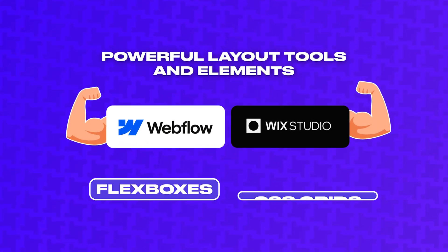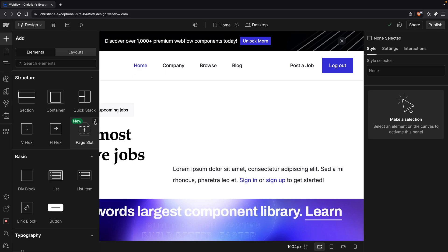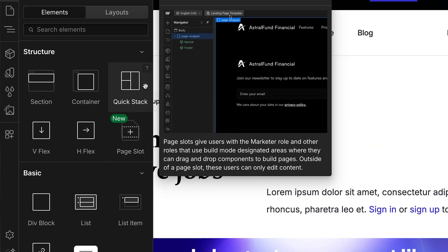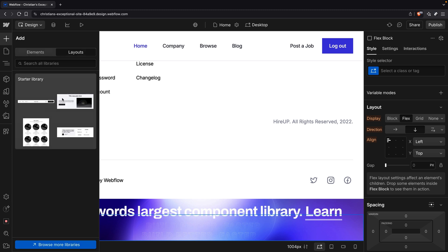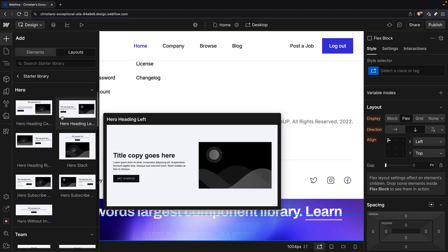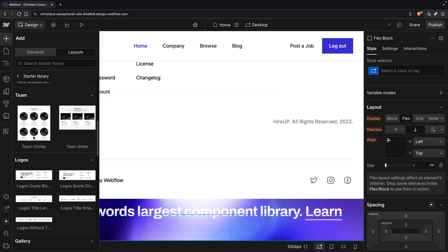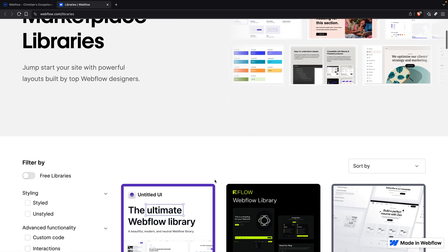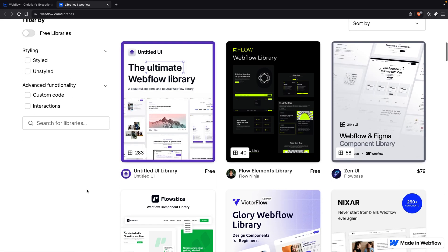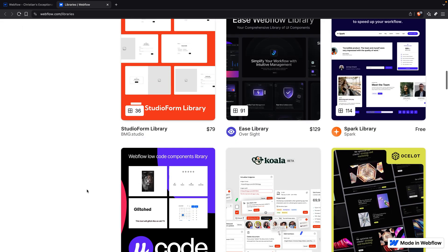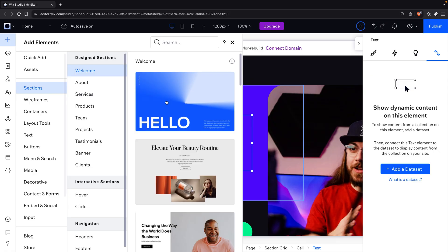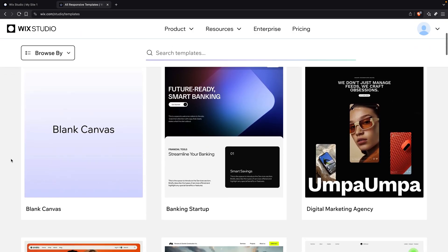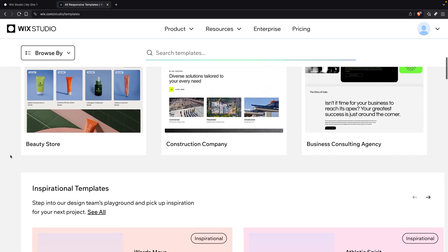Both page editors give you powerful layout tools and elements, including flexboxes and CSS grids. Webflow has a new page slot layout tool, which I think is neat, but we'll come back to that later. Webflow lets you import pre-built sections in the form of layouts — there's a starter library included in every site, or you can import additional libraries from the Marketplace. Many Webflow libraries are free, but you can also purchase libraries from Webflow's Marketplace or third-party marketplaces. Wix Studio has more sections available by default, and you can still download or purchase templates from Wix or third-party marketplaces.